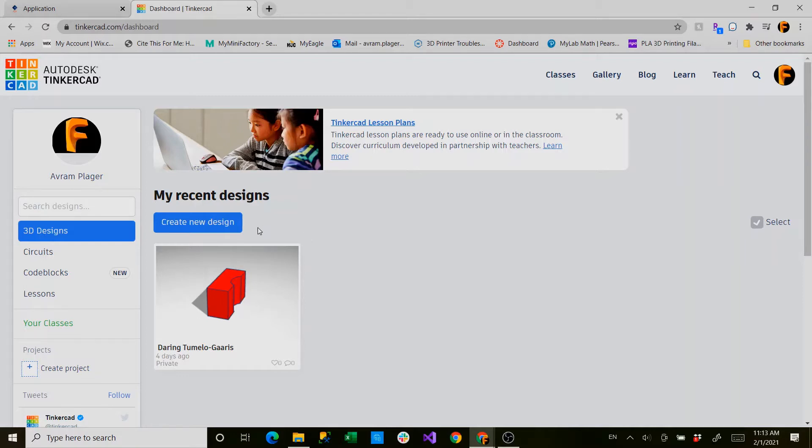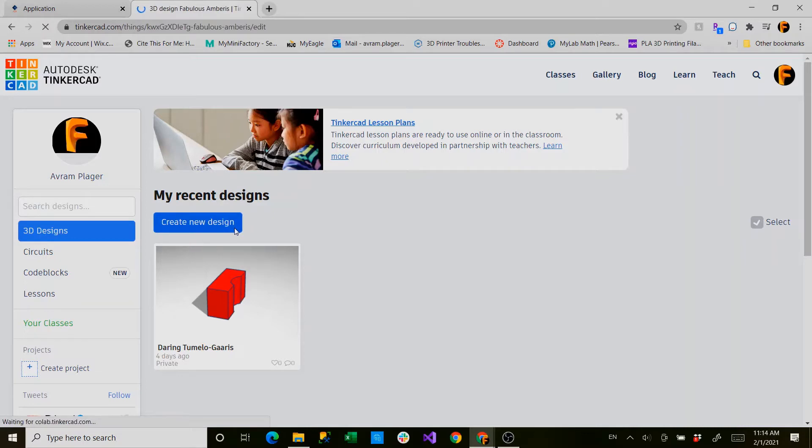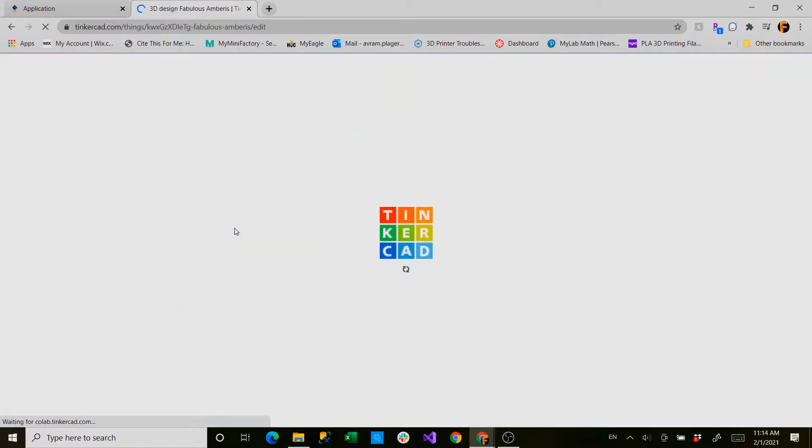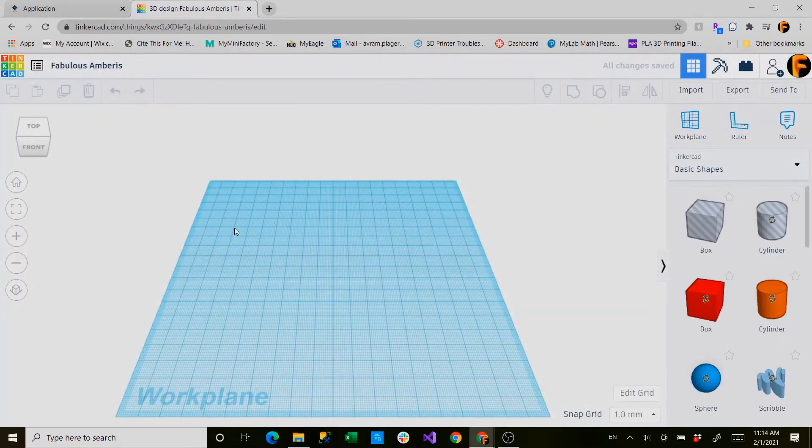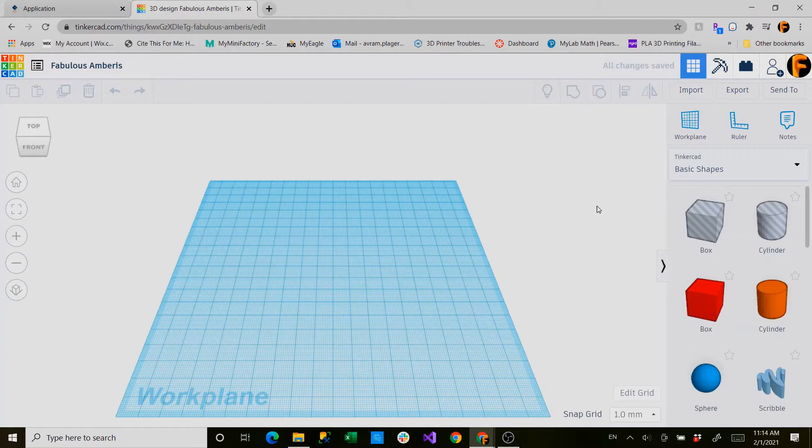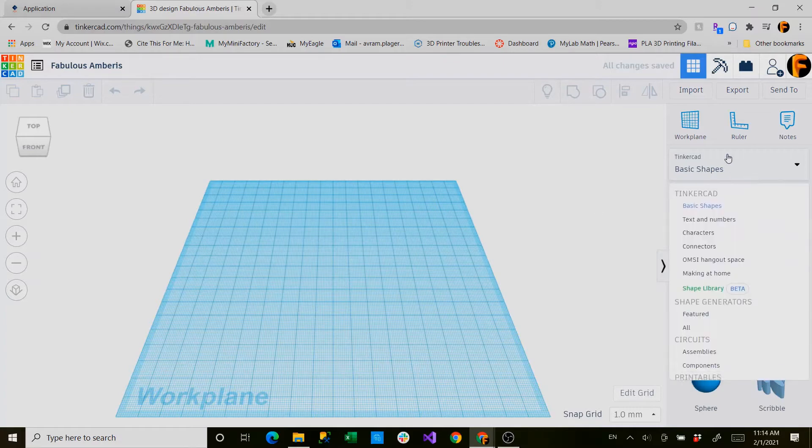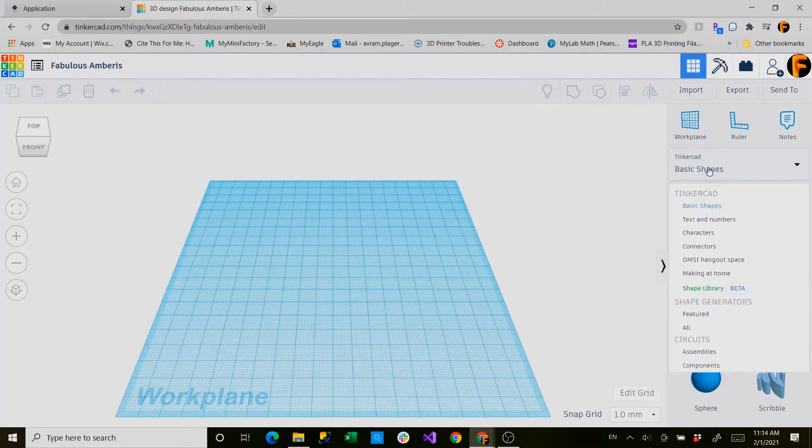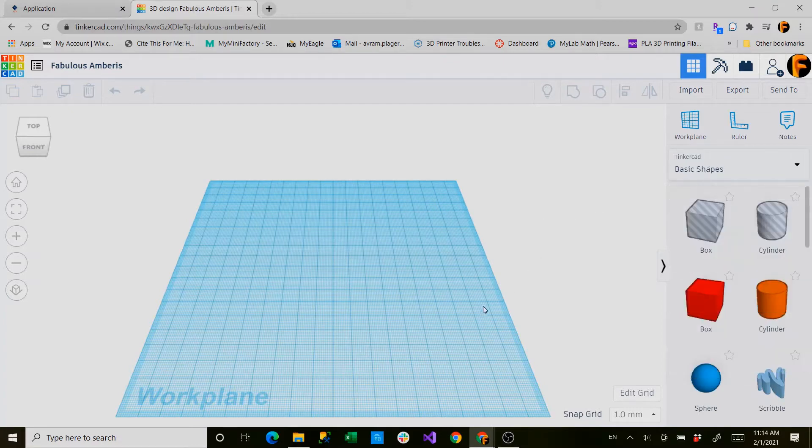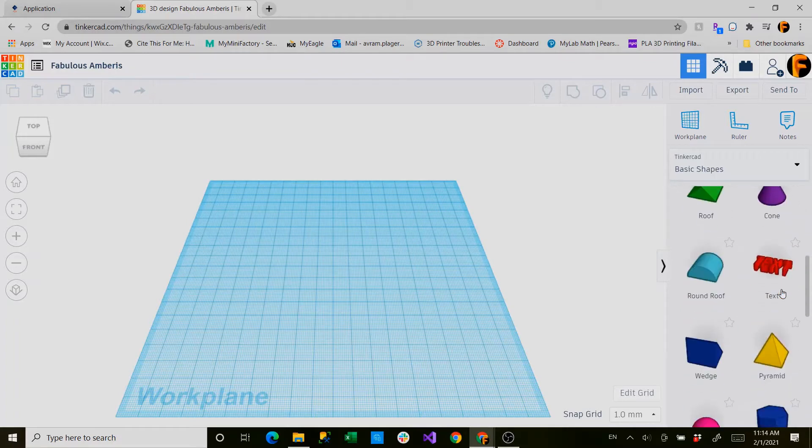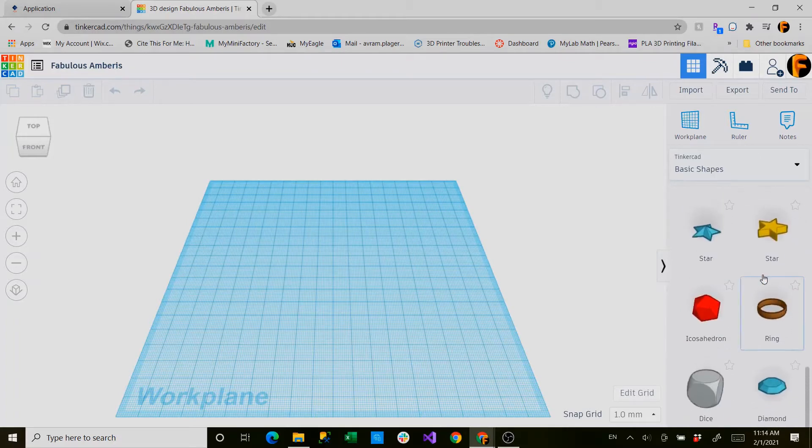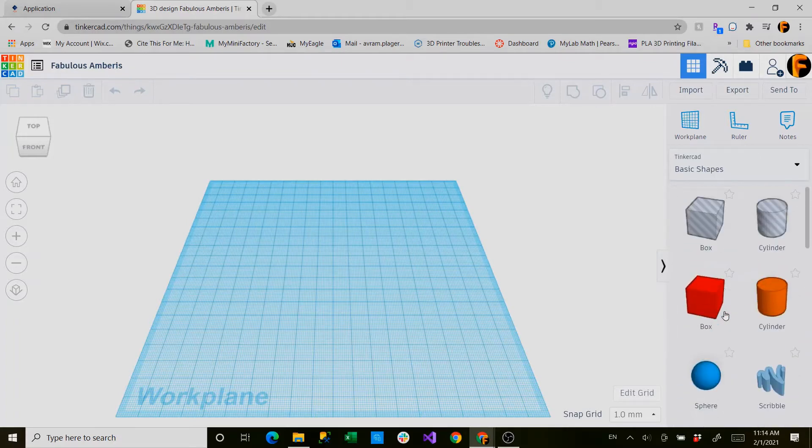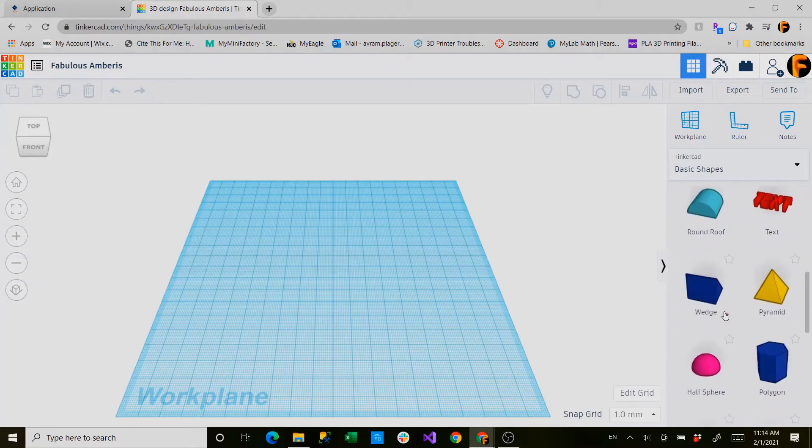It's a fairly easy concept to grasp but it's a useful tool. So we'll create our new design and we'll still just be using our basic shapes. In a future tutorial I'll go through all of these. To start out we'll go all the way to the bottom and see you have a whole slew of shapes.